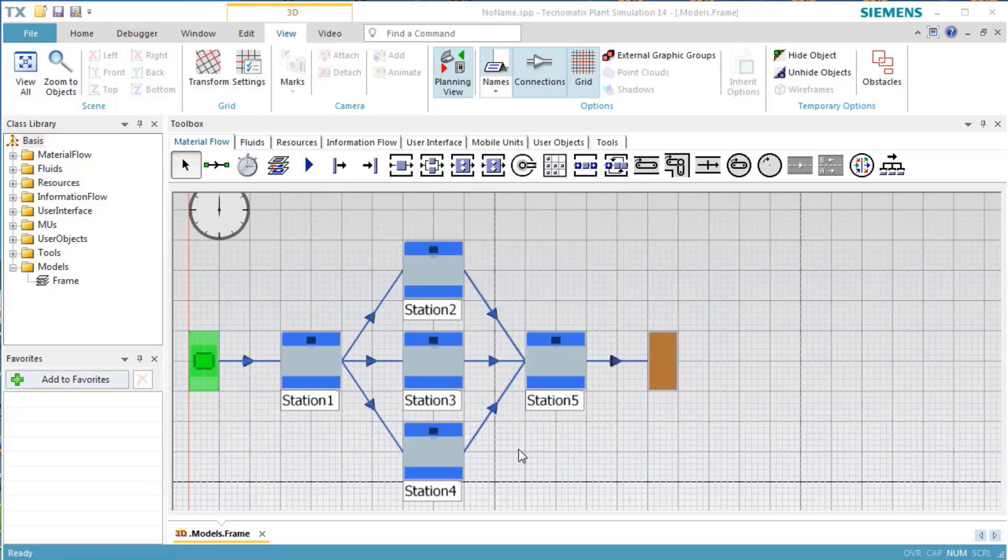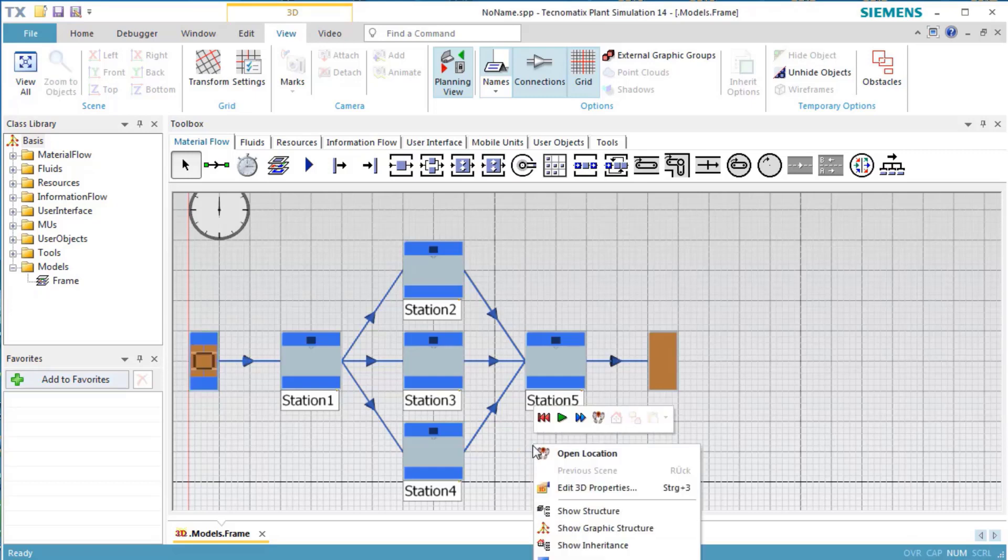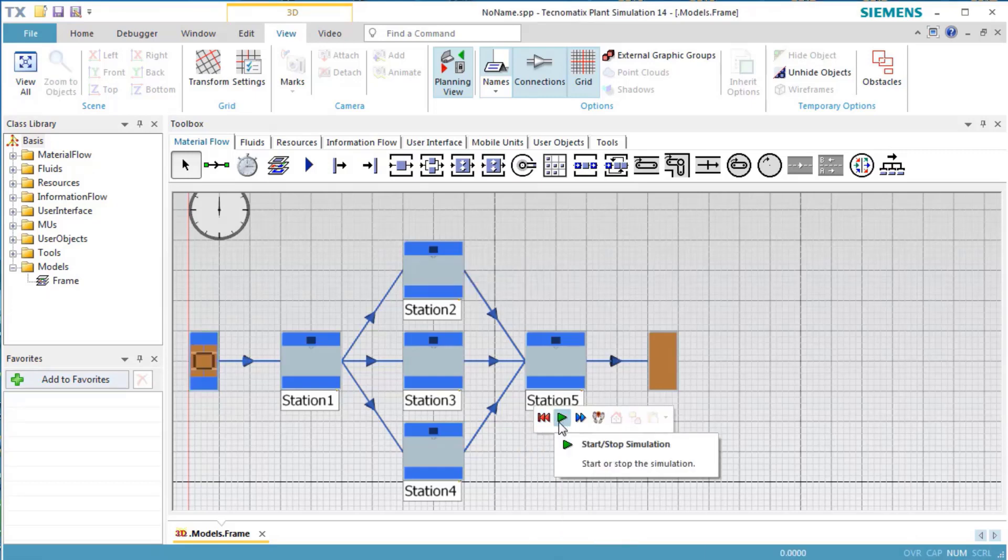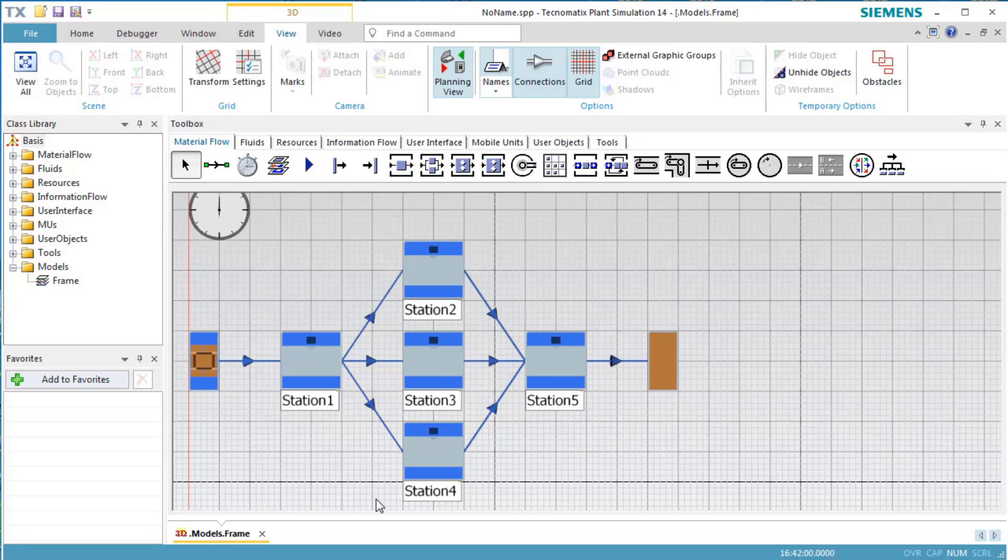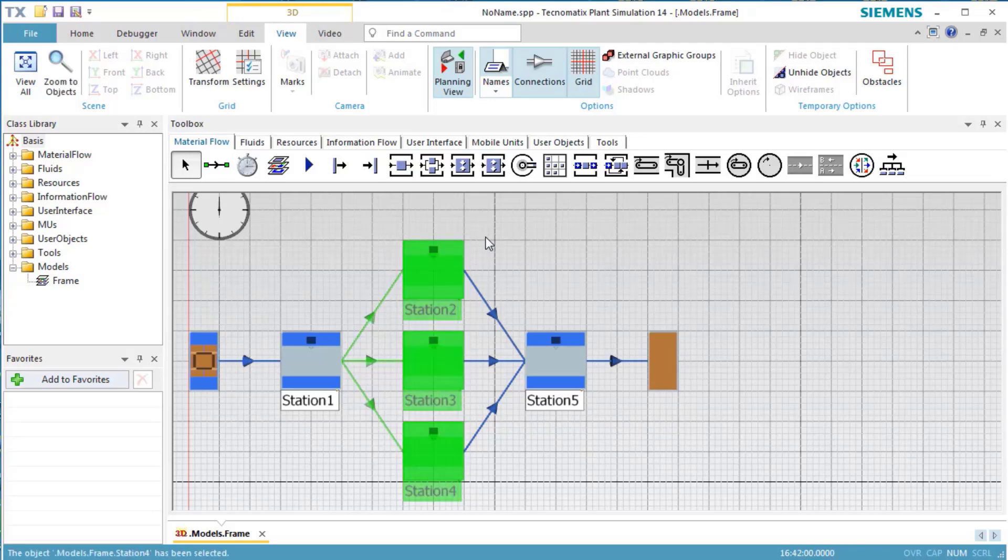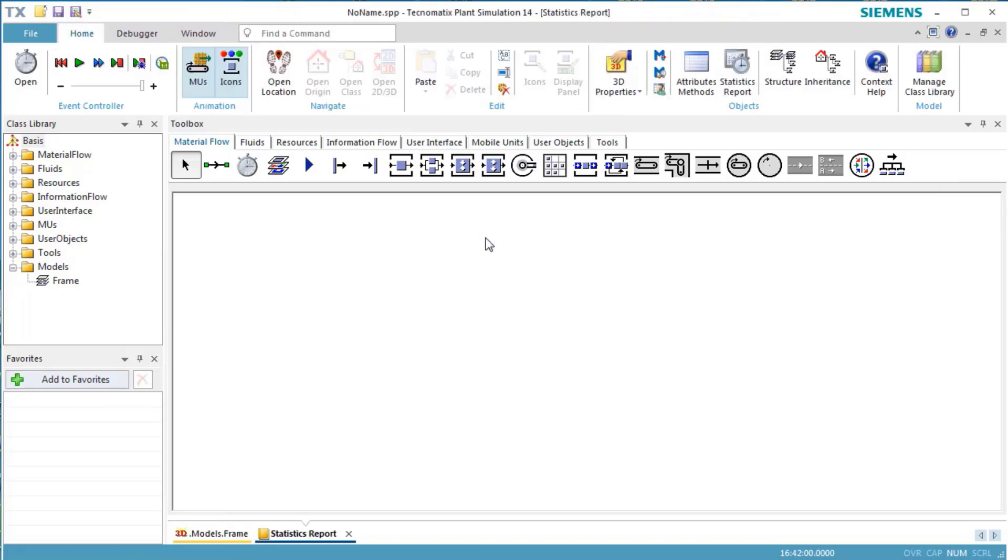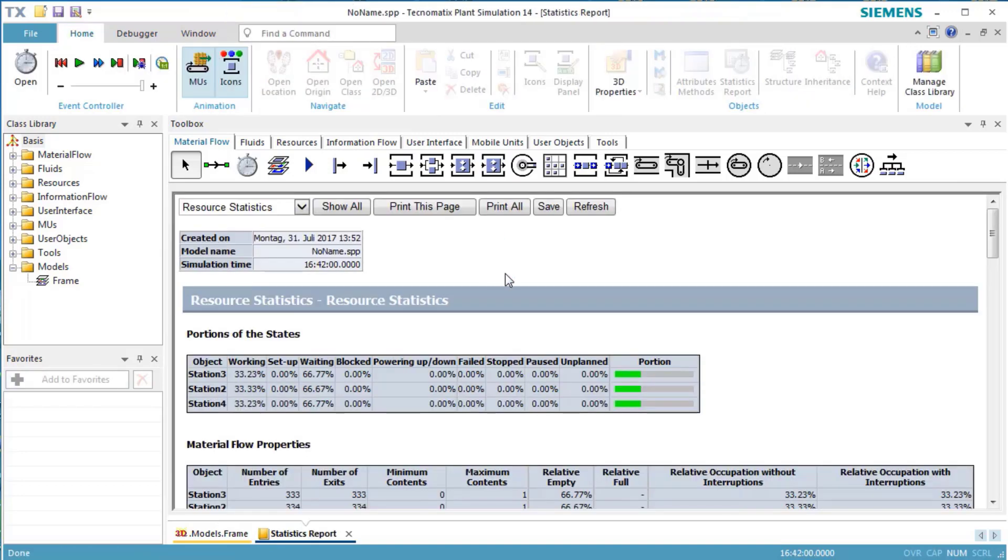When we run the simulation, we see that the default exit strategy distributes the 1,000 parts equally among the successors of the stations. We select the stations by dragging a marquee over them and pressing F6 to open the statistics report.